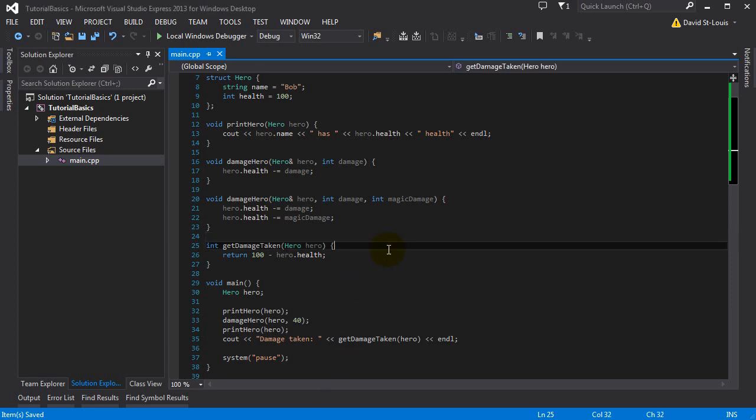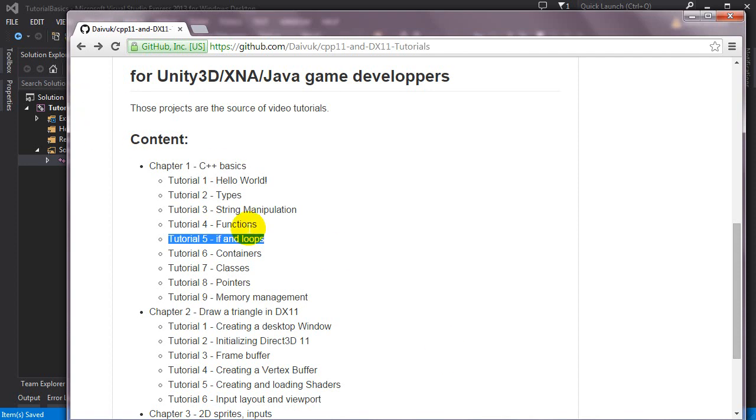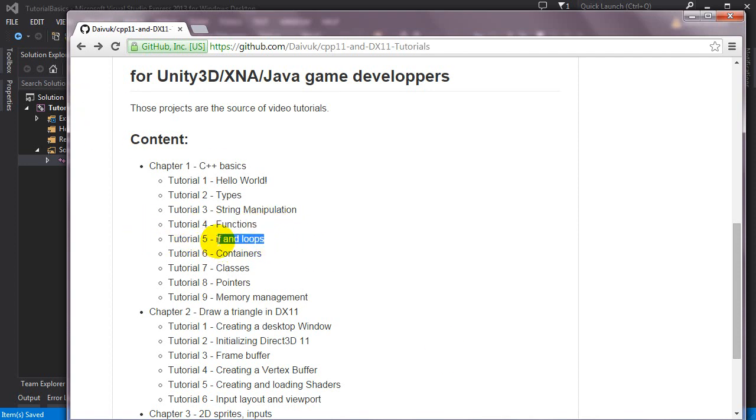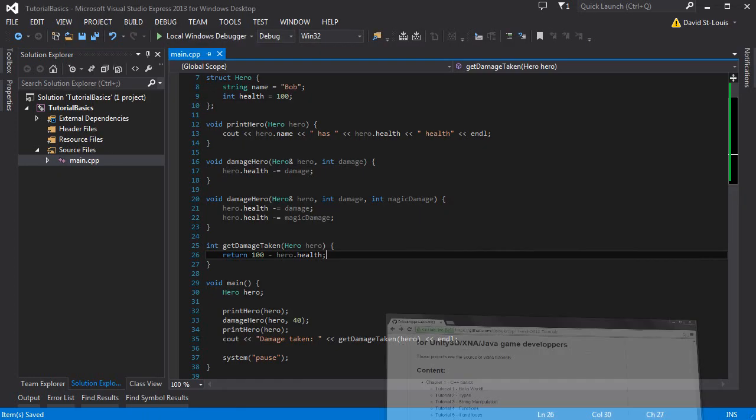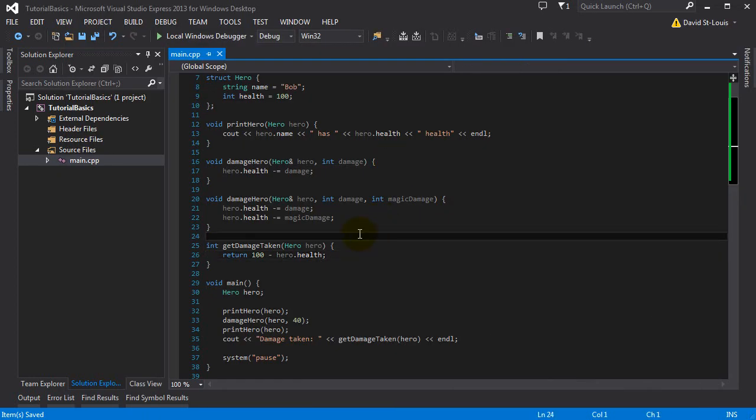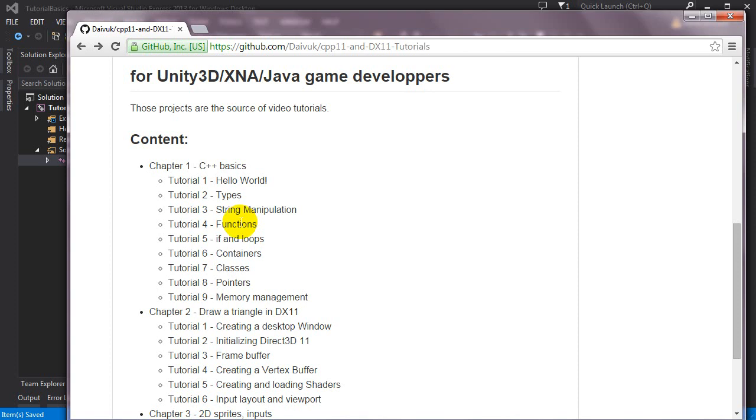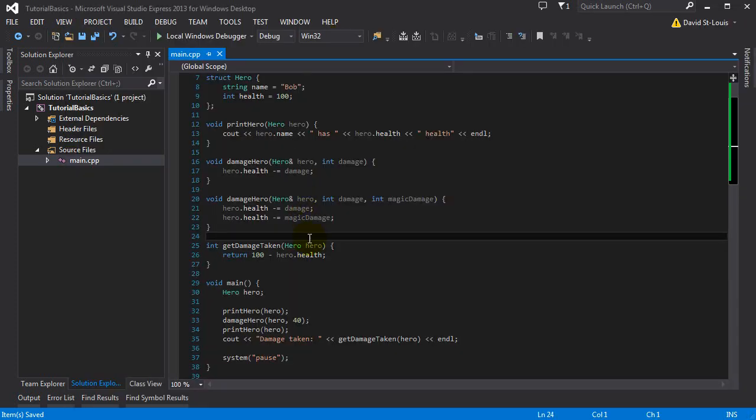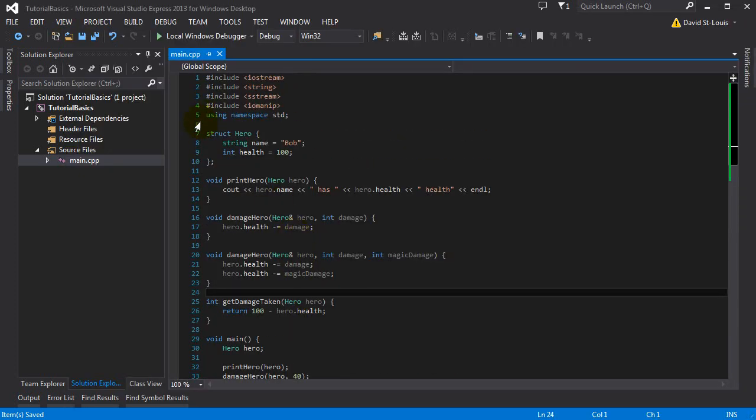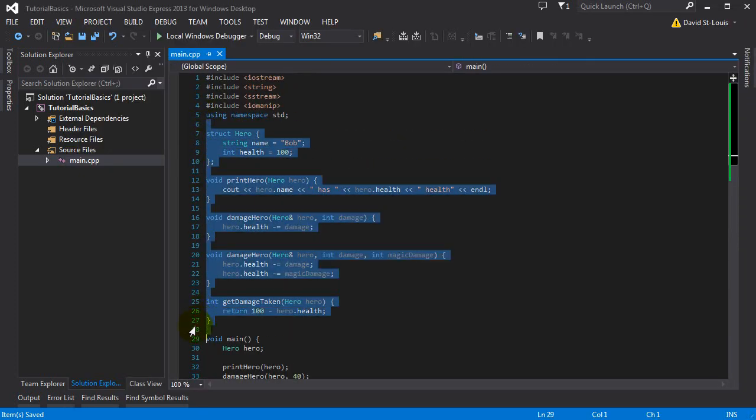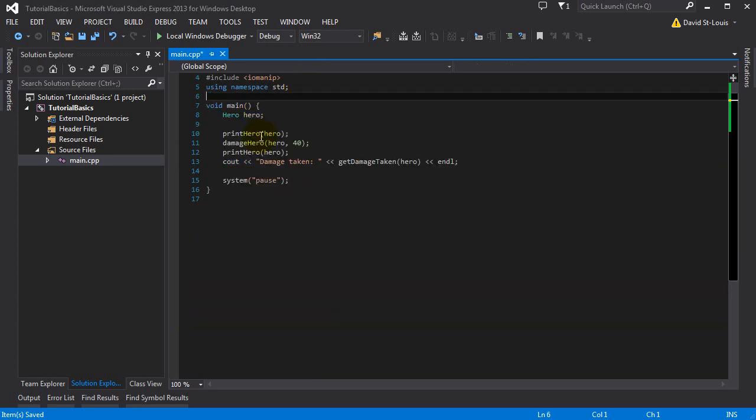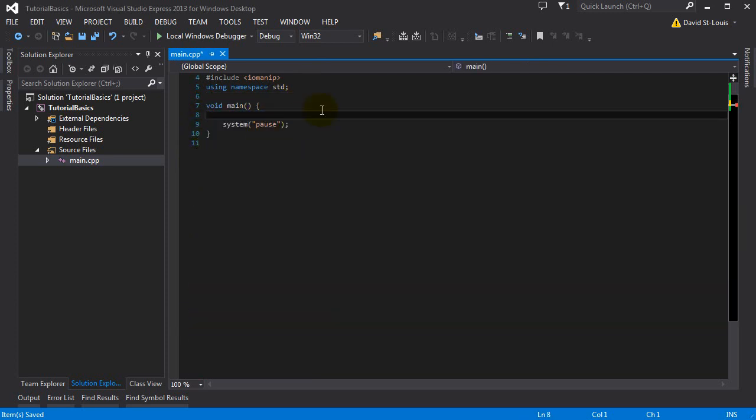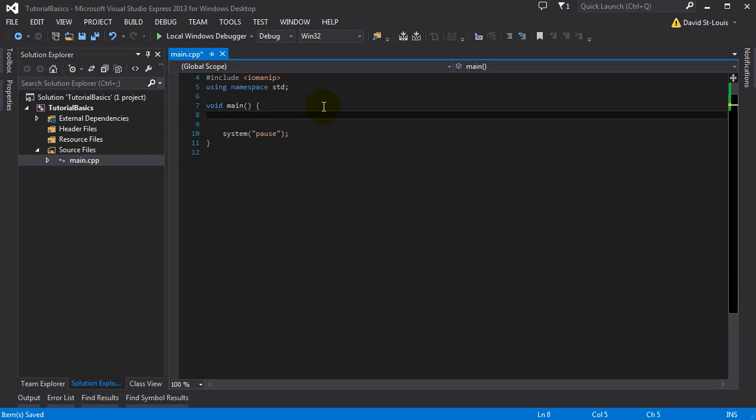Welcome everyone to chapter 1, tutorial 5 of my C++ DirectX 11 series. The last tutorial we saw about functions, and now we need to go over ifs and loops quickly. So far I don't think I'm teaching you so much, it's just a little syntax difference with other languages.